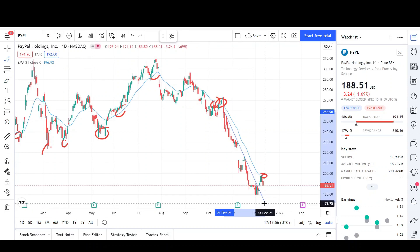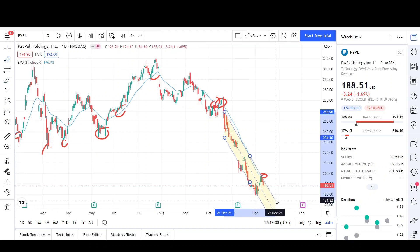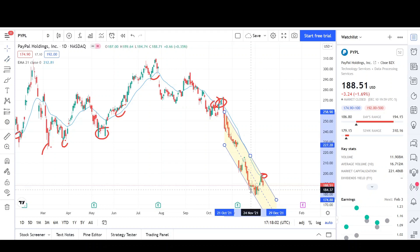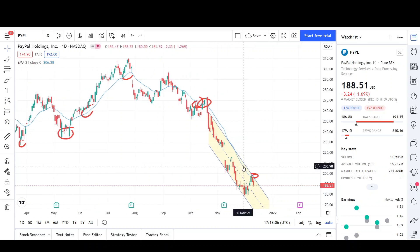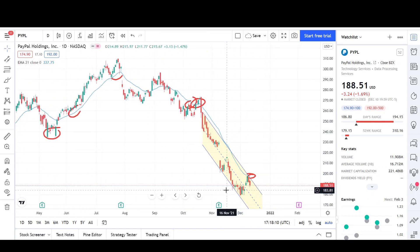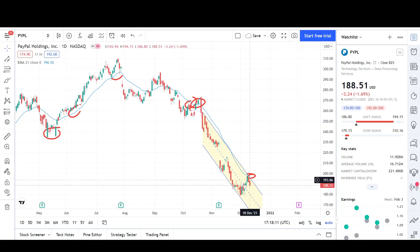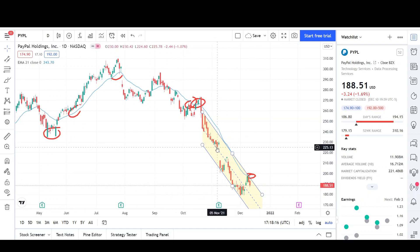As of right now, there possibly are no signs yet because it looks like we could still be inside of this downtrend. As you can see, this channel line is acting as both support and resistance, and every time we come up to it we find some type of bounce from the lower side to the higher side and from the higher side to the lower side.